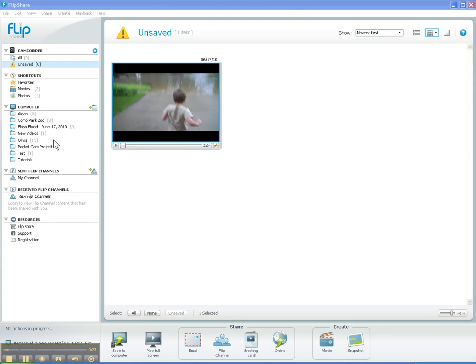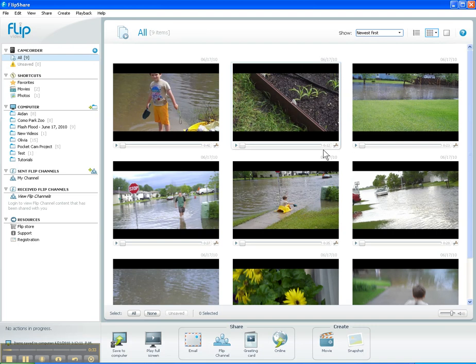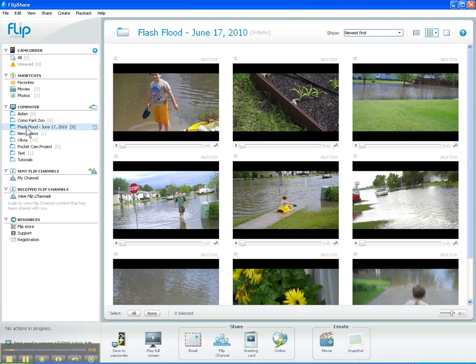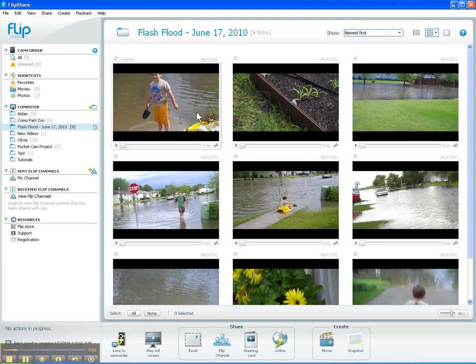I've shot some video of a flash flood that we had recently in West Fargo, North Dakota, and I've shot it with my Flip Ultra HD. I've taken the files from the camcorder and saved them to my computer, creating a folder called Flash Flood June 17, 2010. As I click on that folder, you'll see I've got nine videos inside.